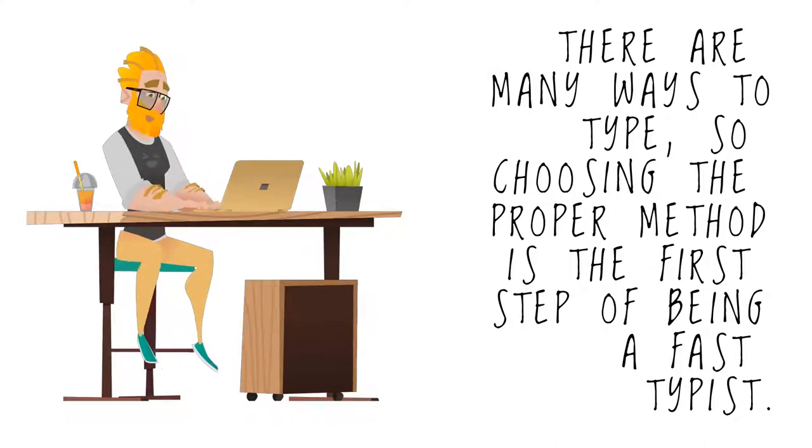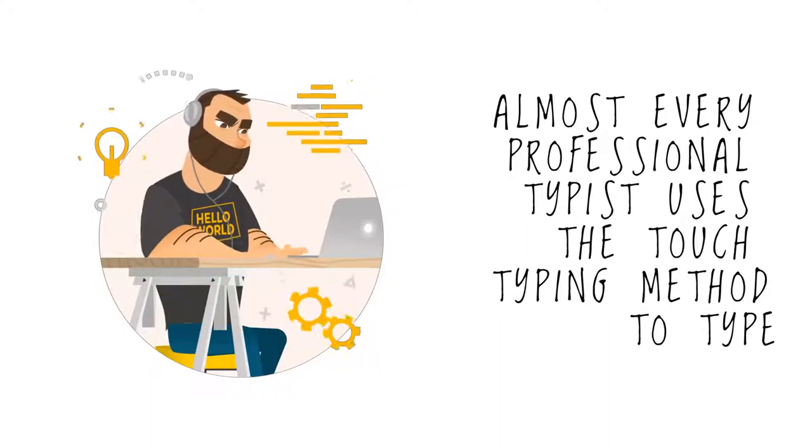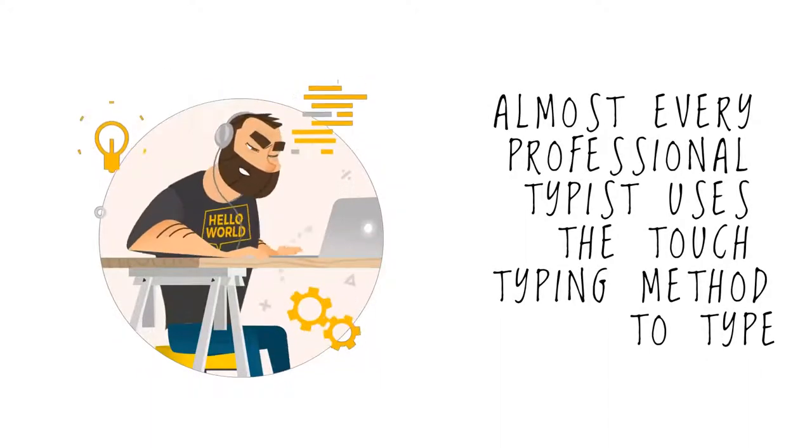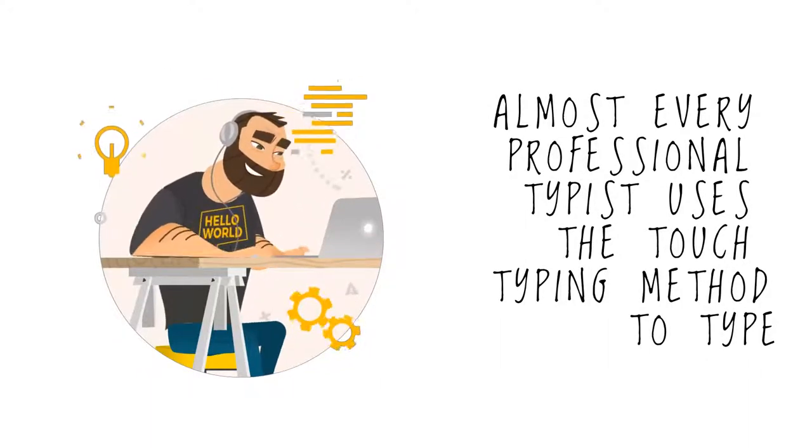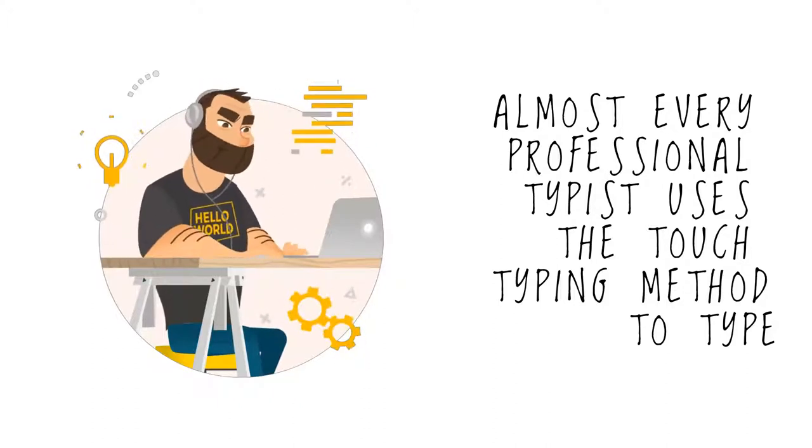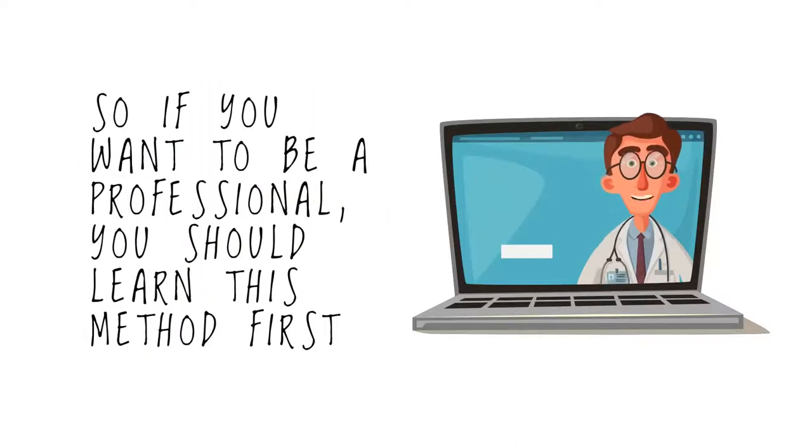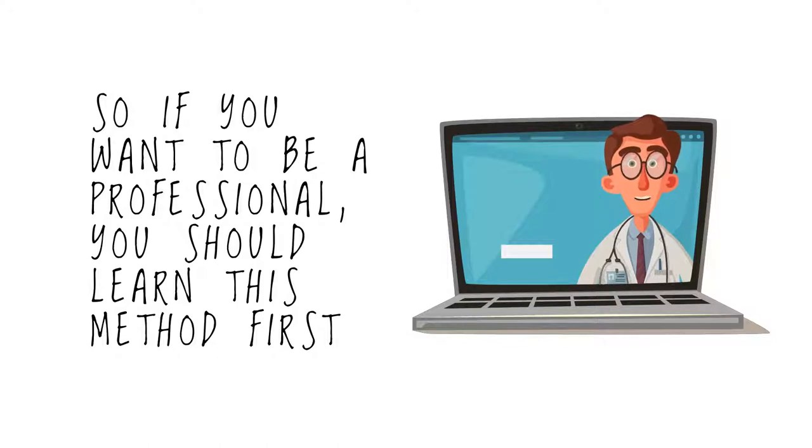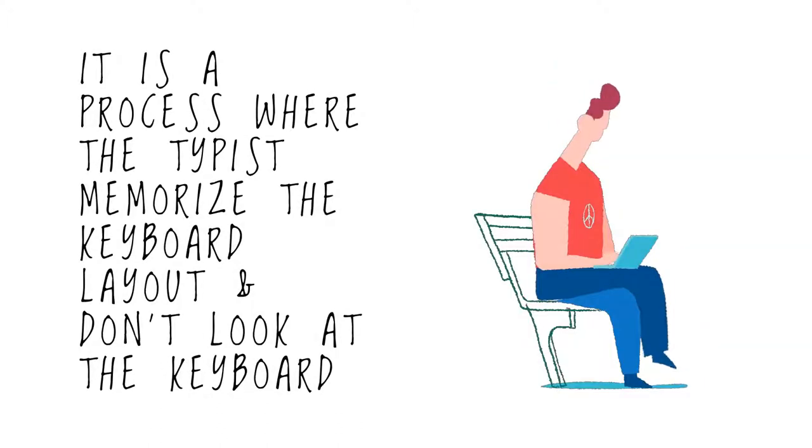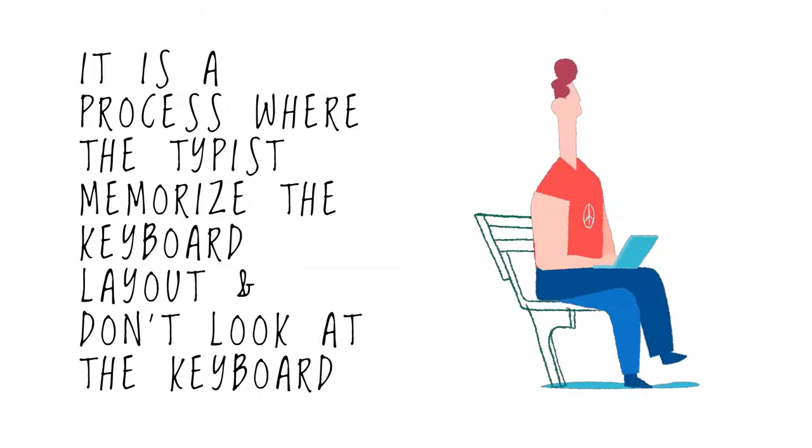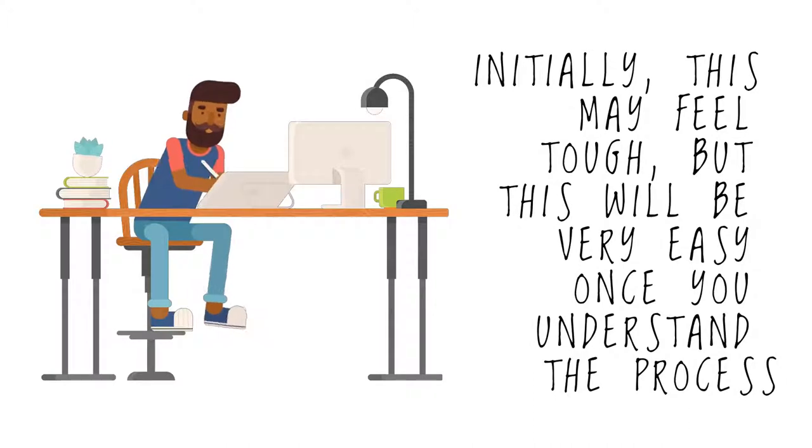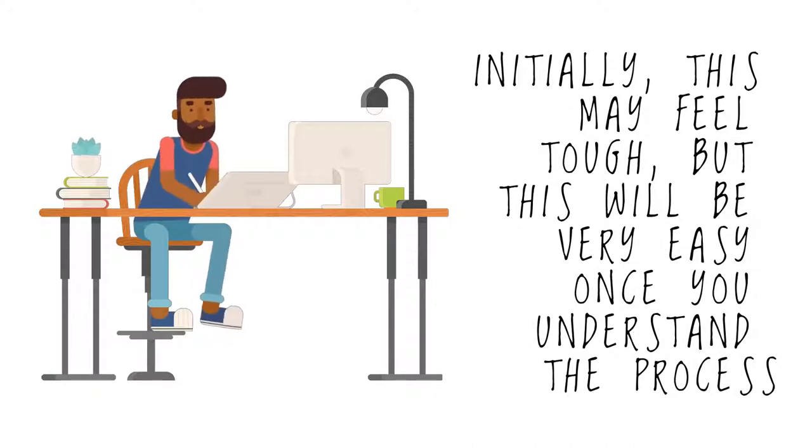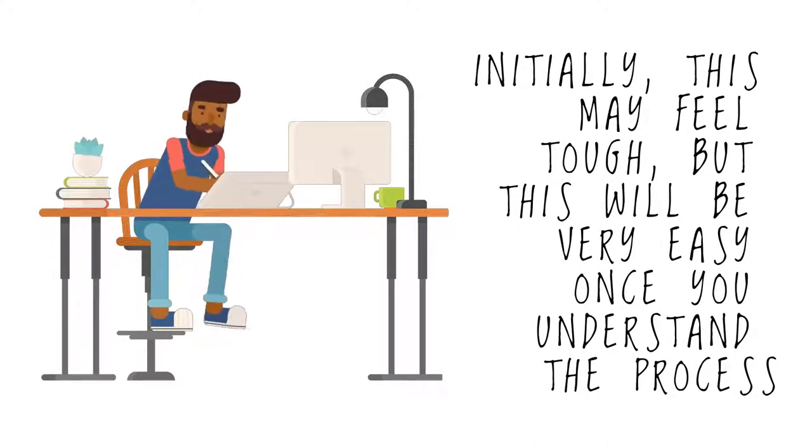Almost every professional typist uses the touch typing method, so if you want to be a professional, you should learn this method first. It is a process where the typist memorizes the keyboard layout and doesn't look at the keyboard while typing. Initially, this may feel tough, but it will be very easy once you understand the process.